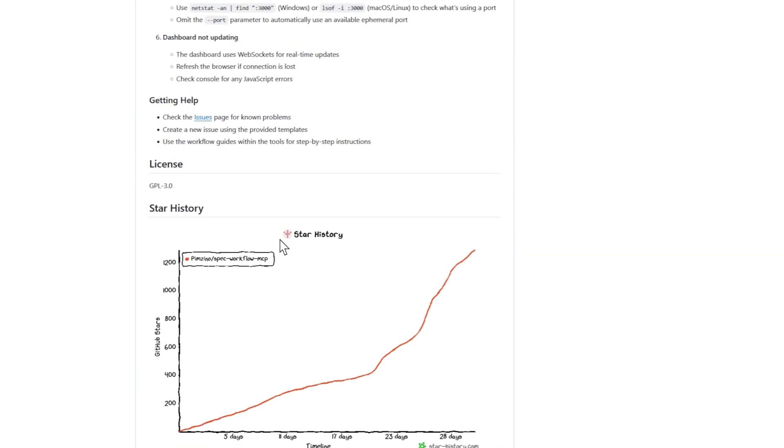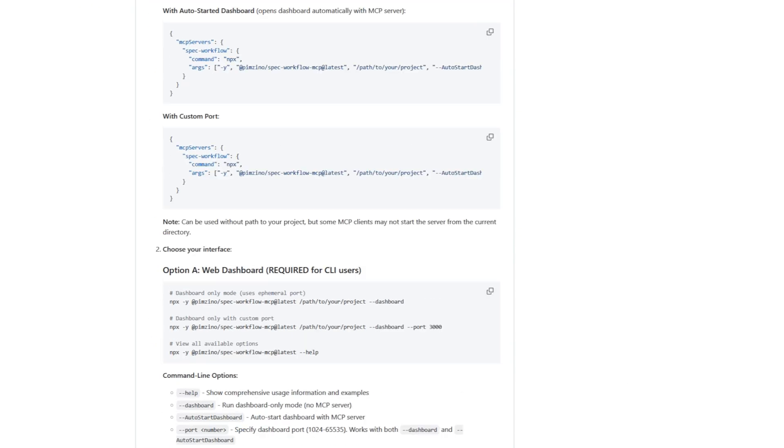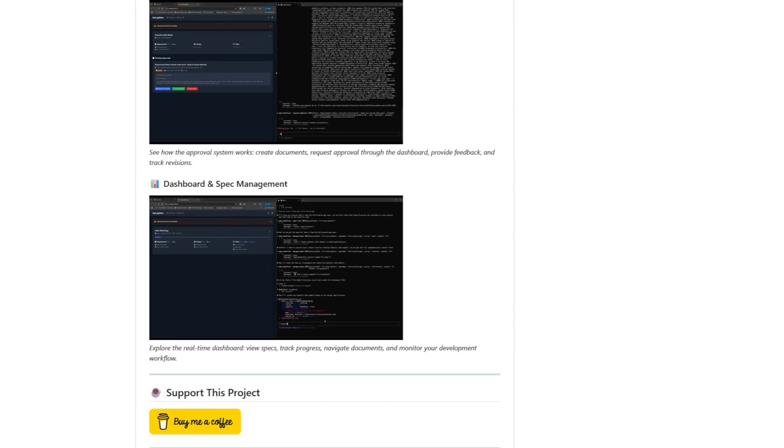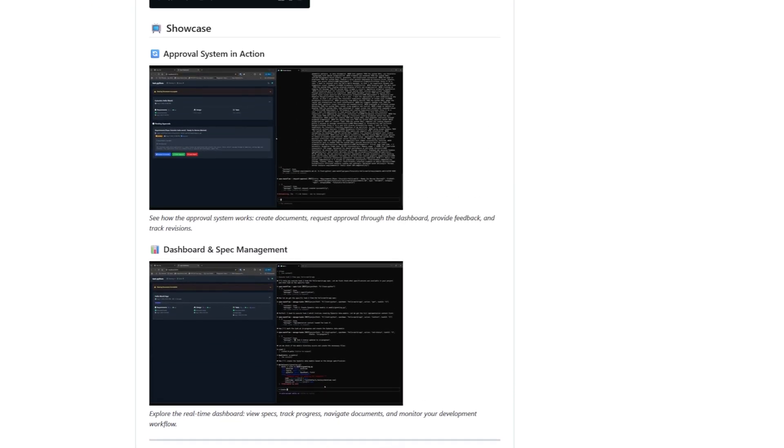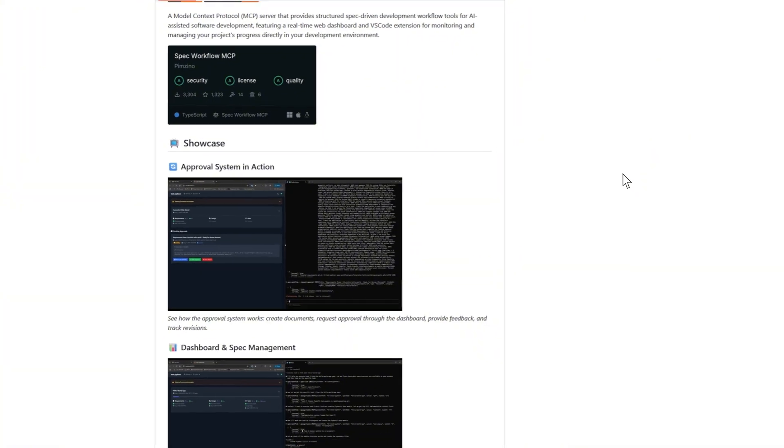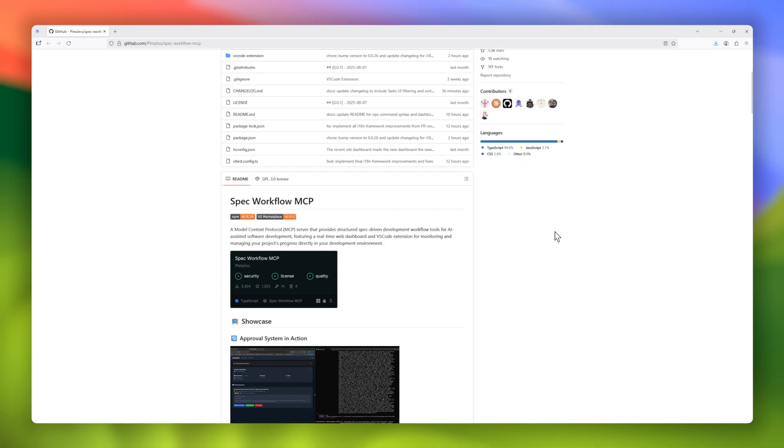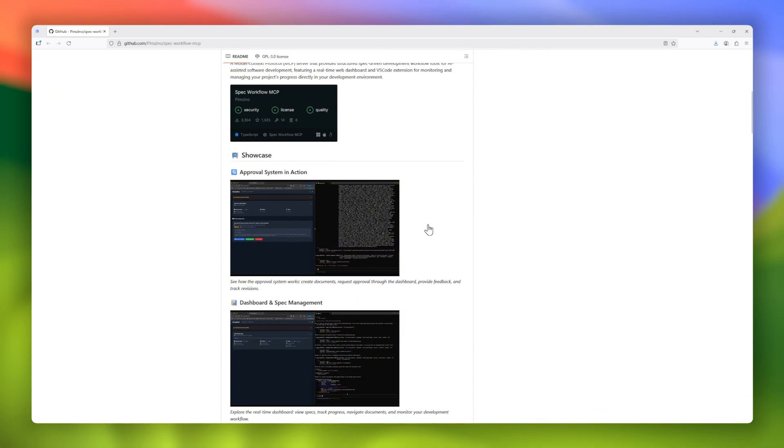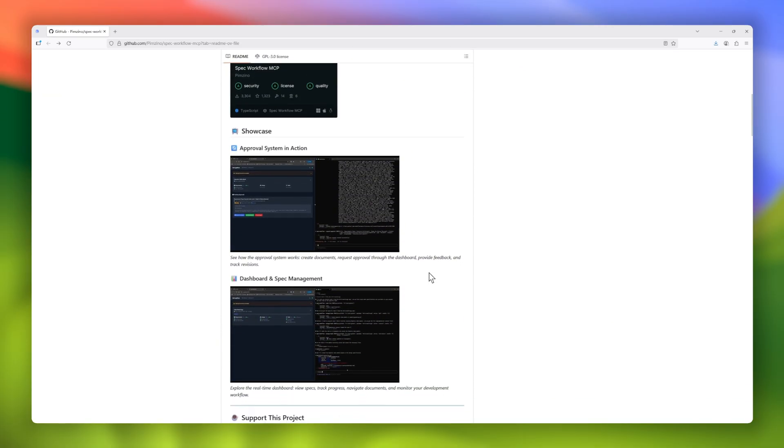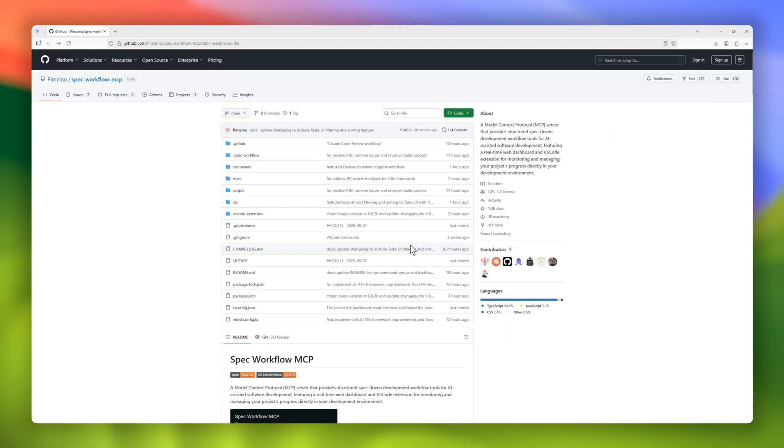and task updates live. Even better, if you're working in VS Code, Spec Workflow MCP integrates directly as a sidebar extension, so you never have to leave your coding environment. It also introduces a full approval system, where team members can create documents, request approvals, give feedback, and track revisions seamlessly.